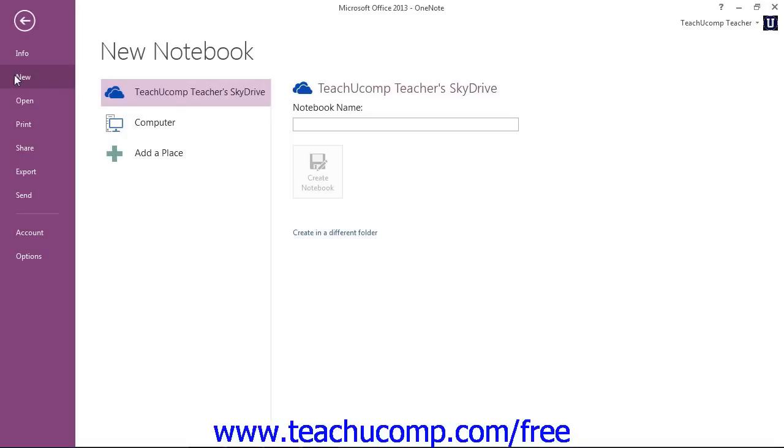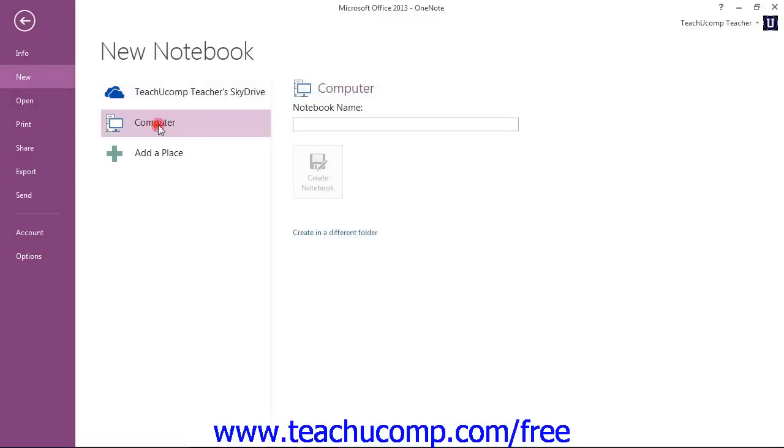Instead of saving the notebook to the web, you could also elect to save it to a network location by clicking Computer in the New Notebook section, and then clicking the Create in a Different Folder link at the bottom of the area to the right.